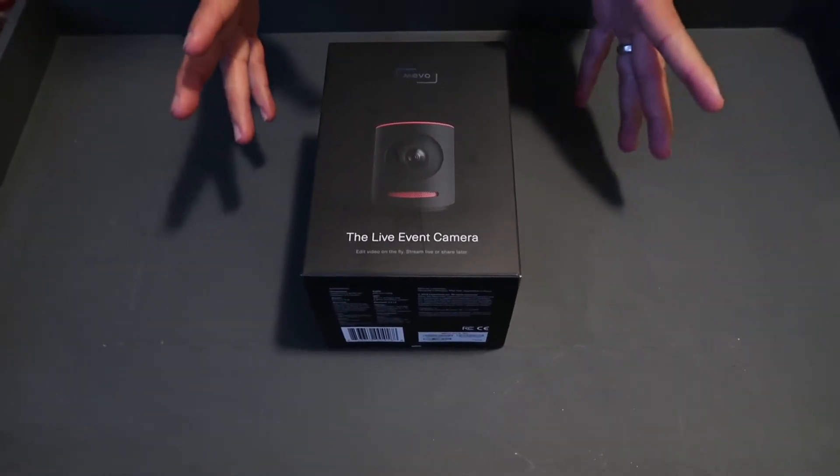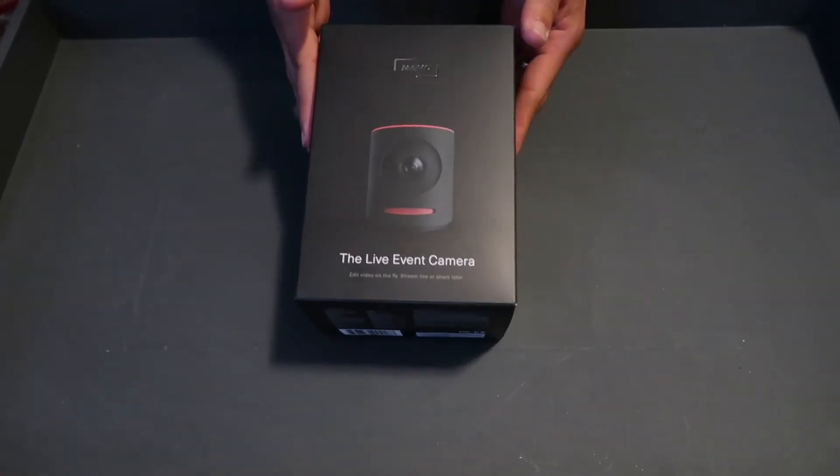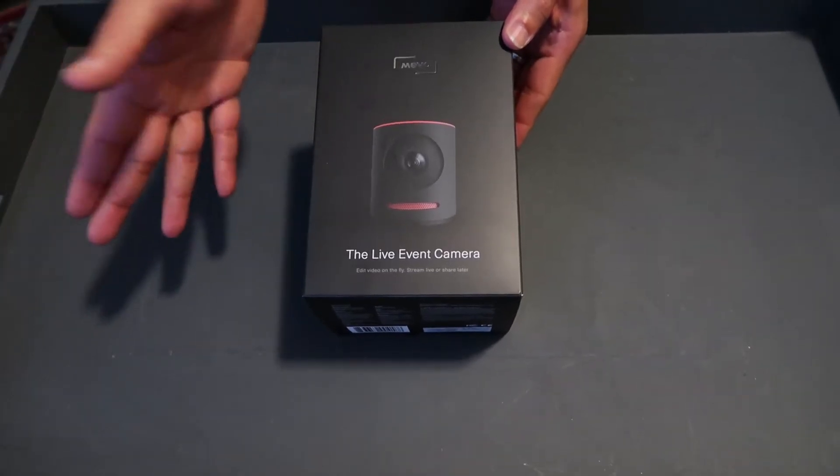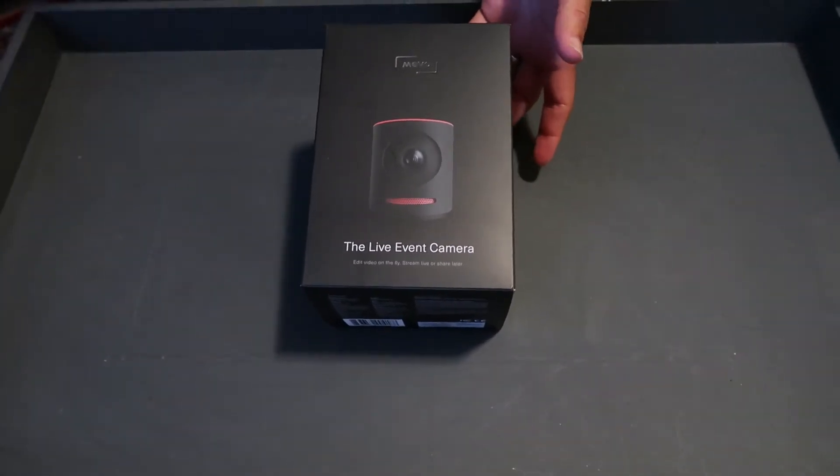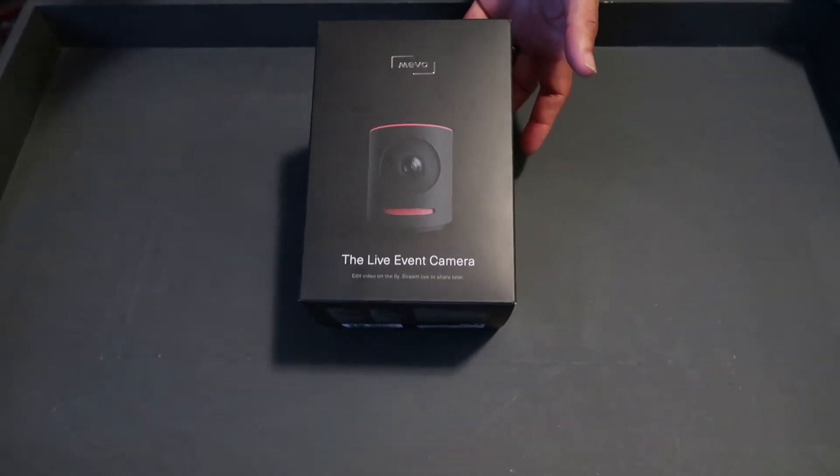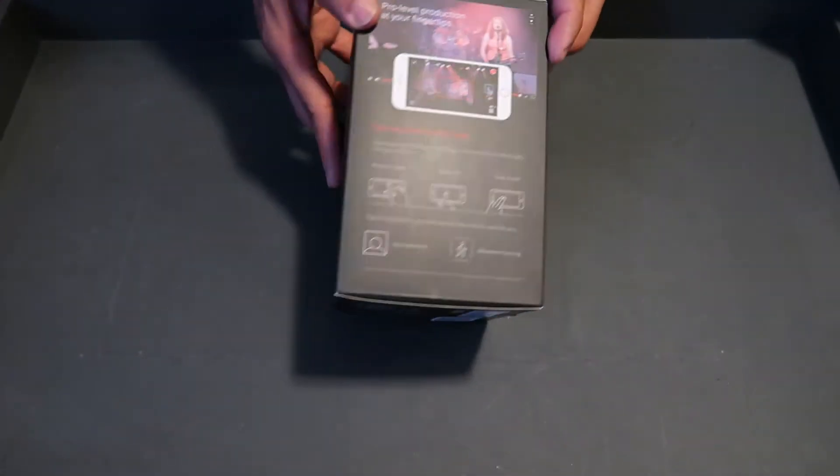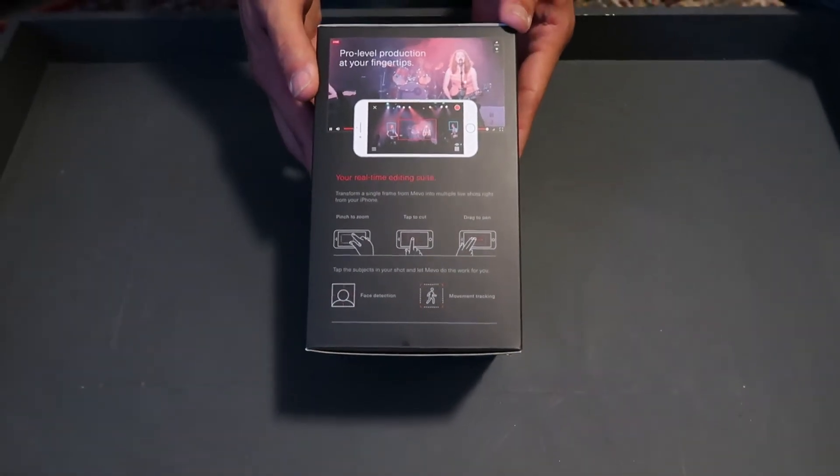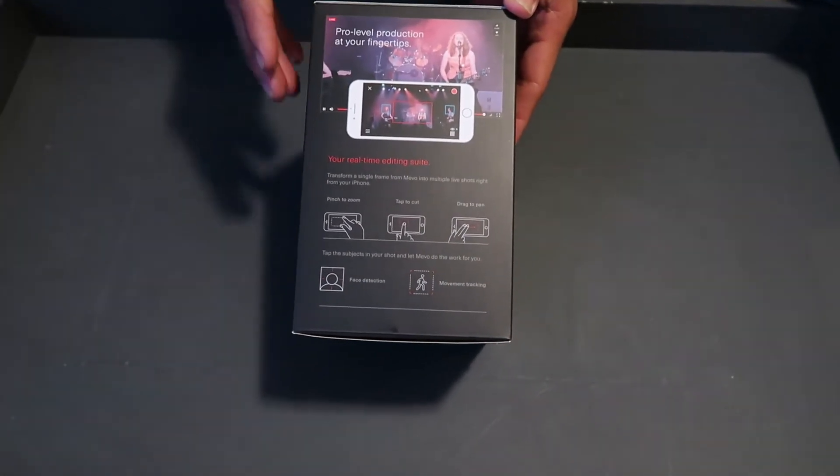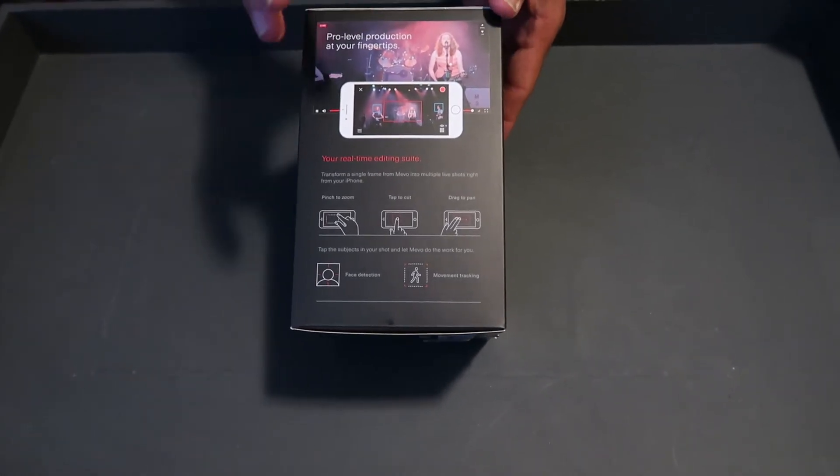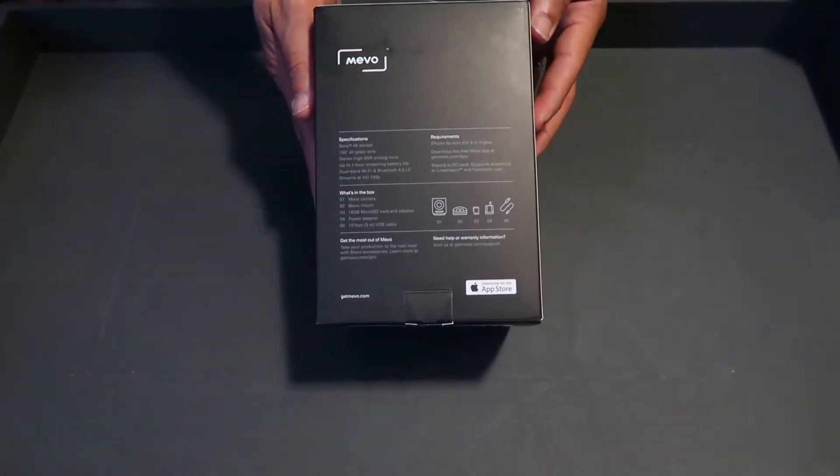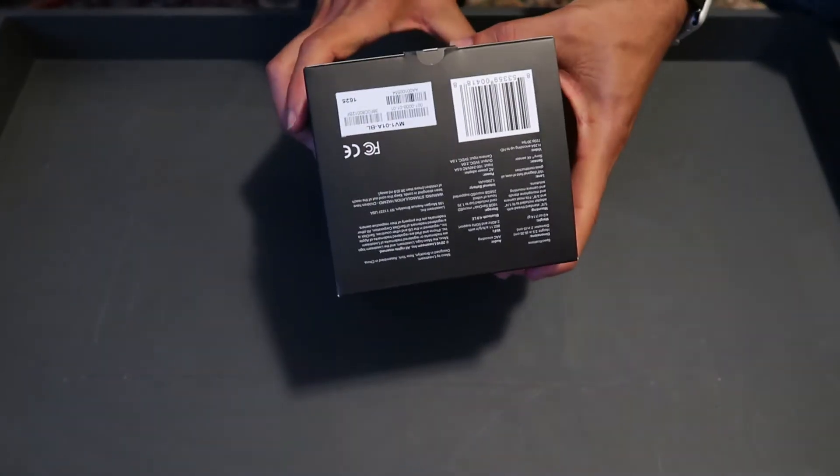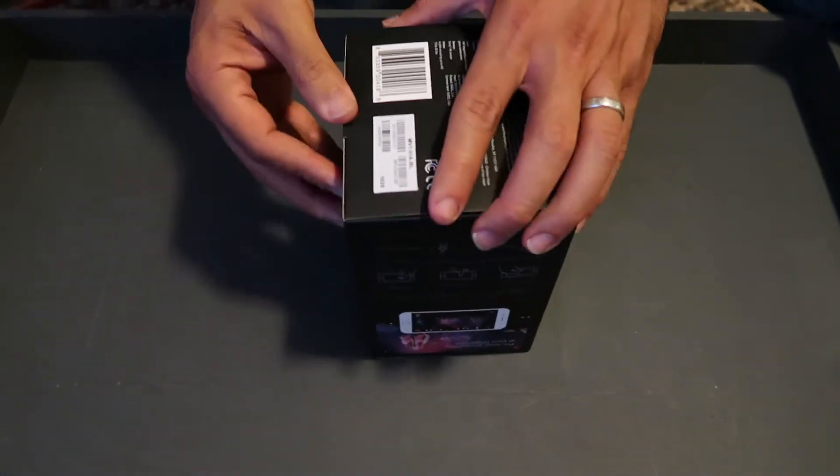Today I got something really exciting, the Mevo camera. You can stream live events with it. It's pretty neat. Literally just got this. This is the front box, there's the side. You can do Facebook Live with it. They have their own service which I think is called Live Stream. Here's the back, other side. Yep, Live Stream, Facebook Live. There's the bottom, nothing exciting, but let's crack into this.